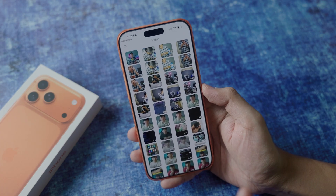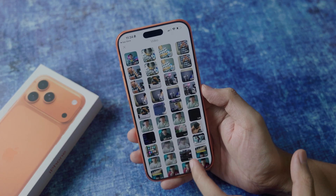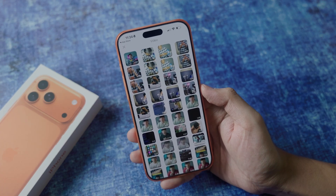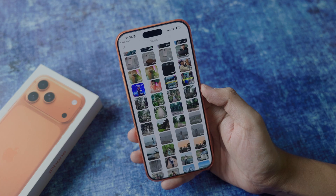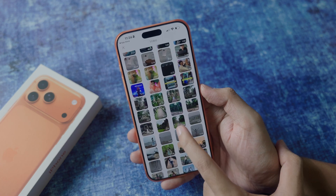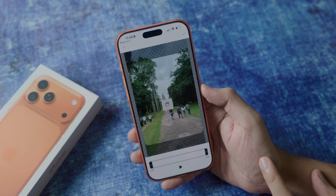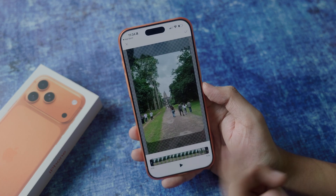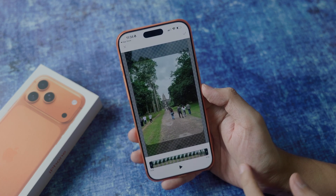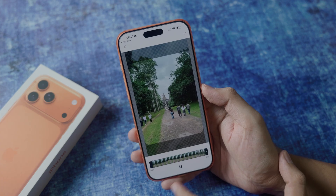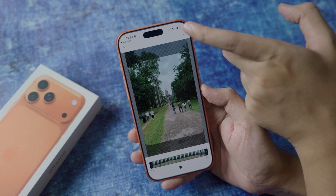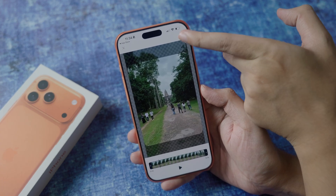On the Audio Light Cover section, remove the original one and then click on the plus button. This is where you can select the video that you want to set as a wallpaper. Go ahead and select it.